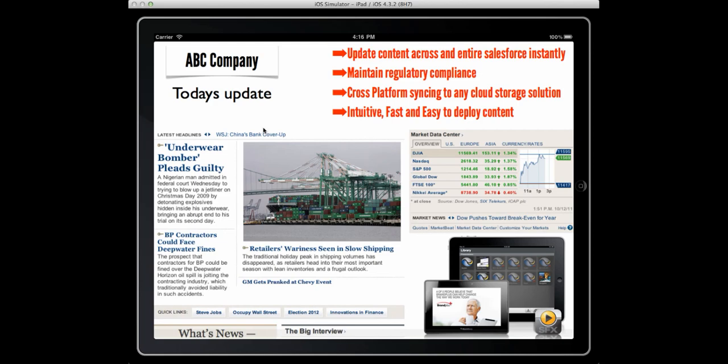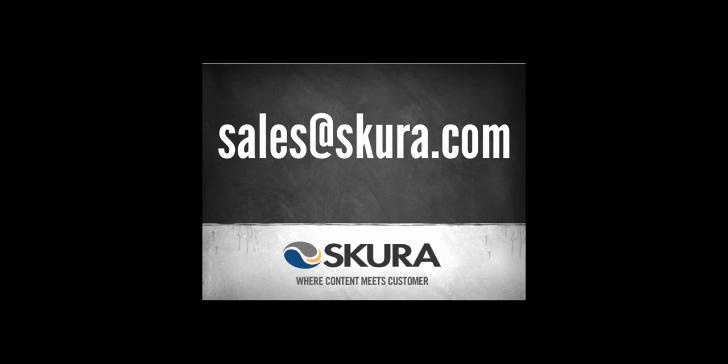Now that was easy. For more information, please contact us at Sales at Scurr.com.